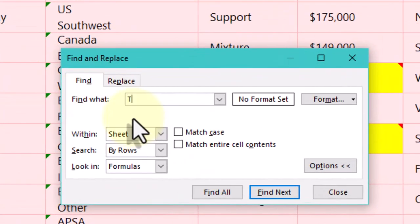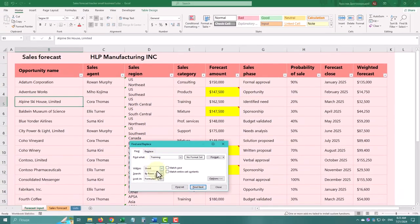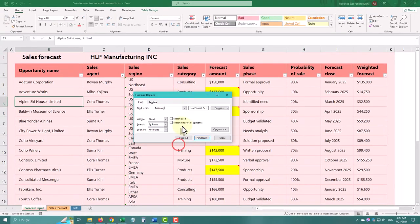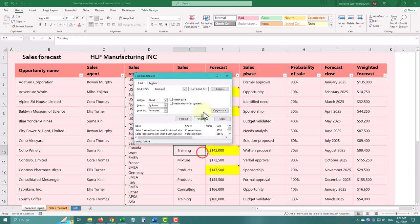Let's find the word 'Training'. To find text, type what you are looking for and click Find All to see all instances, or Find Next to move through them one by one.